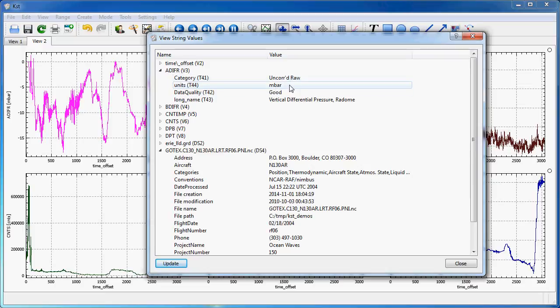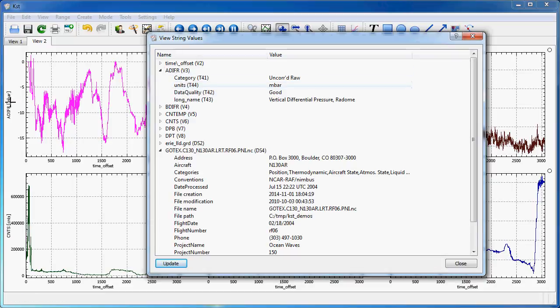The interesting thing being that, in this case, KST automatically detects that there are units attached to the vector and uses them as part of the labeling.